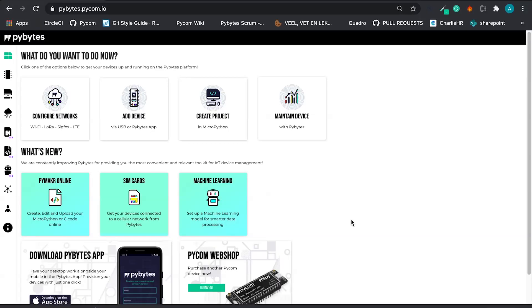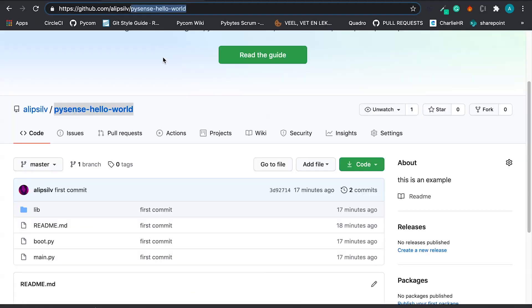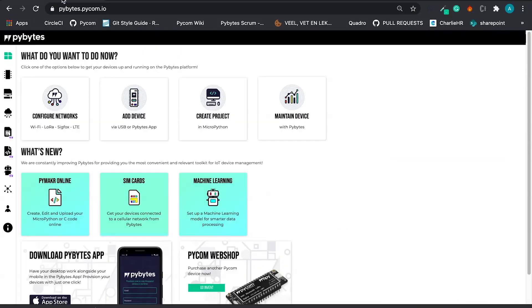In order to do another demonstration about PyMaker and to have something useful running in the device, I'm going to import a personal project that I have in my GitHub repo called PySense Hello World example to see a bit more about how the devices can exchange useful data with PyBytes.